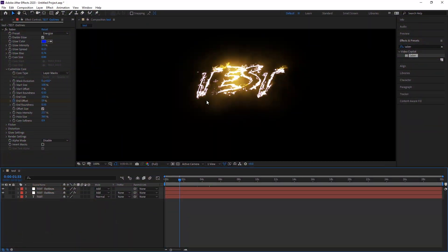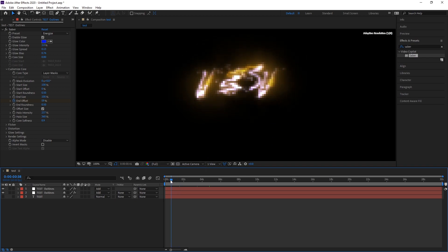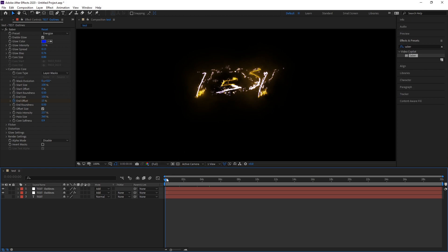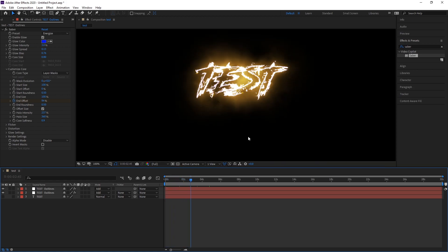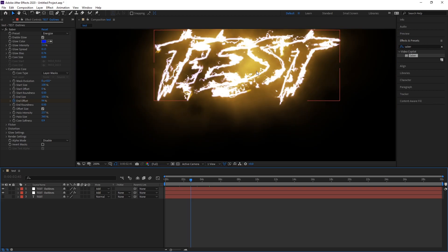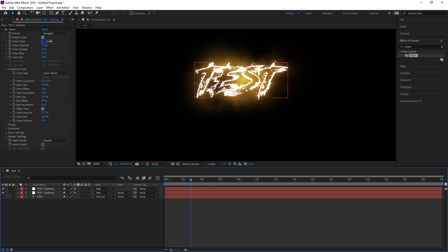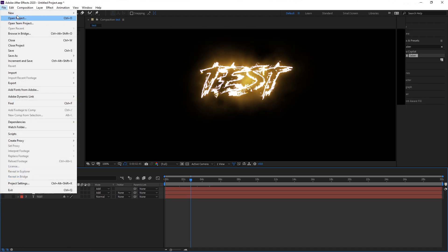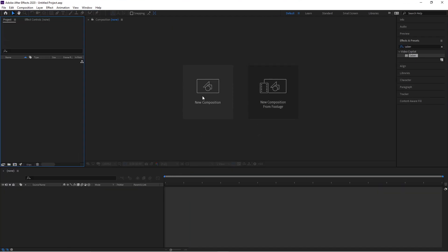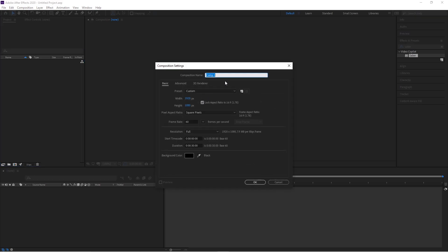I already have After Effects open right here, and this is what I was working on — this is the final version. You have the purple thunderbolts and the yellow coming in as well, which is nice. I'm going to teach you how to do this, so let's open up a new project — we're not going to save the old one since we don't need it.